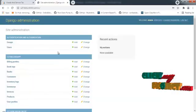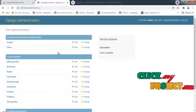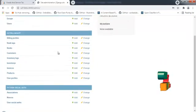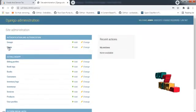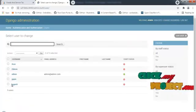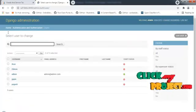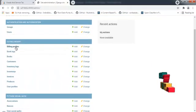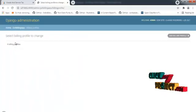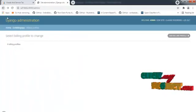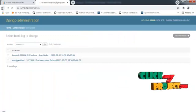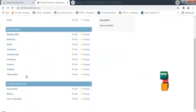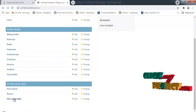This is the administration site for the goods and service tax. This shows the user details of our GST system, billing profiles, and book logs. Everything can be controlled by the administration system.